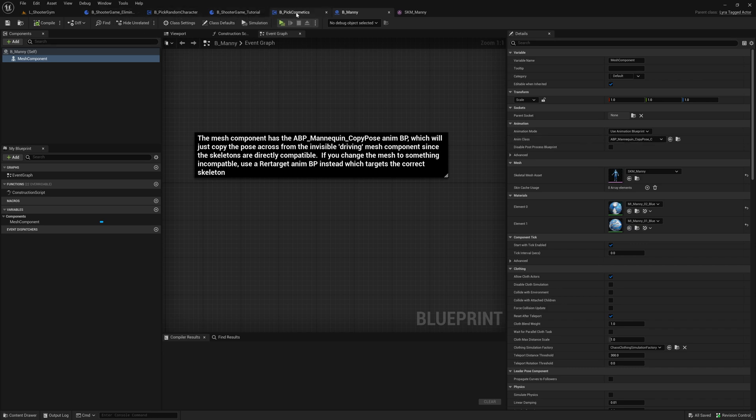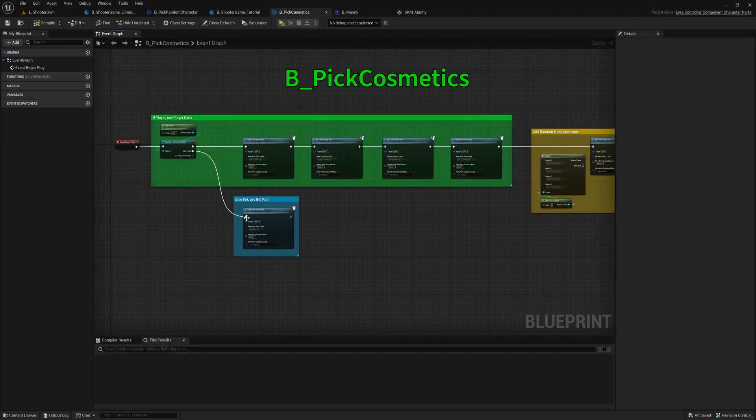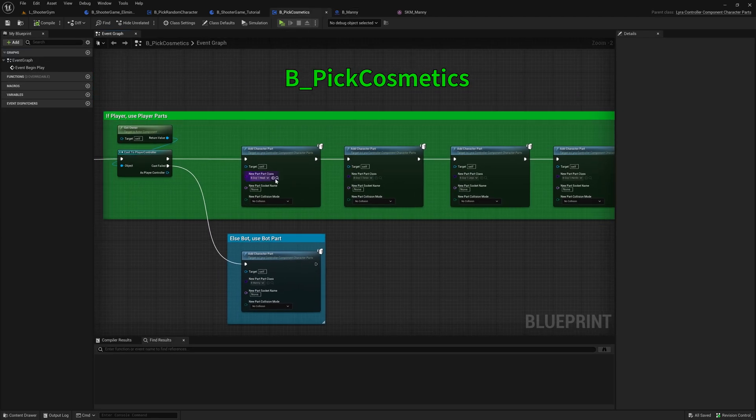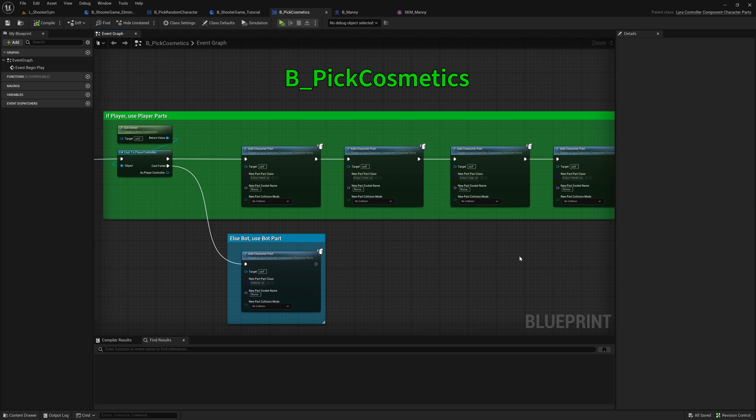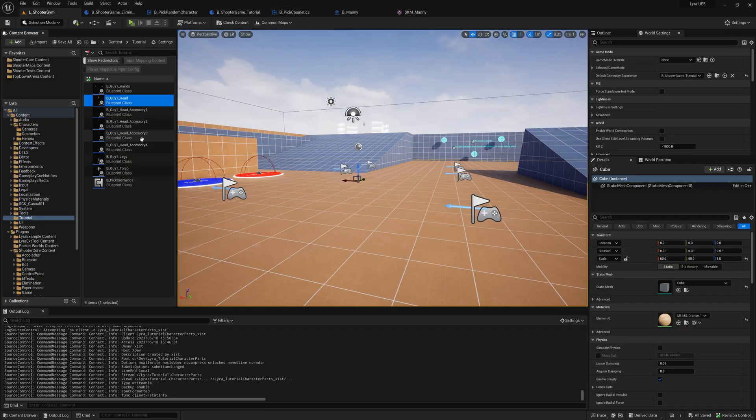In my case, for the pick cosmetics, we are also using B_Manny, but we're using some modular components as well. So for the players, for example, we have this part, B_guy_head_one. Let's take a look at that.